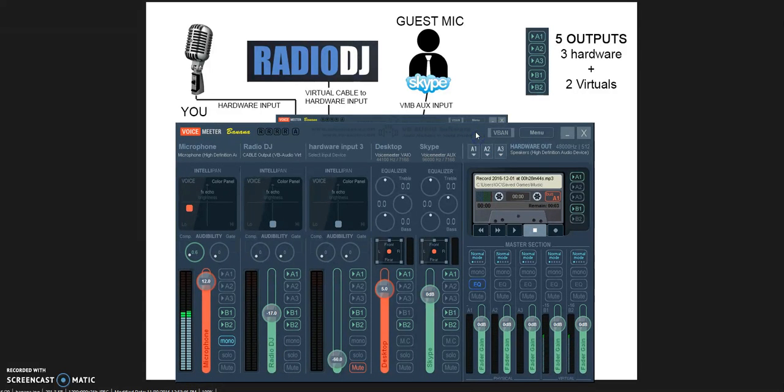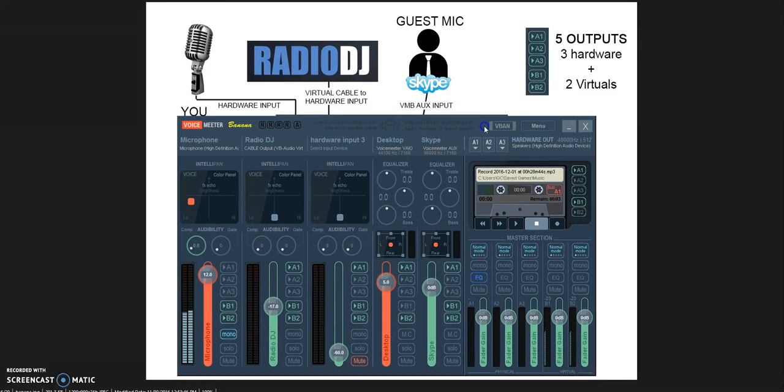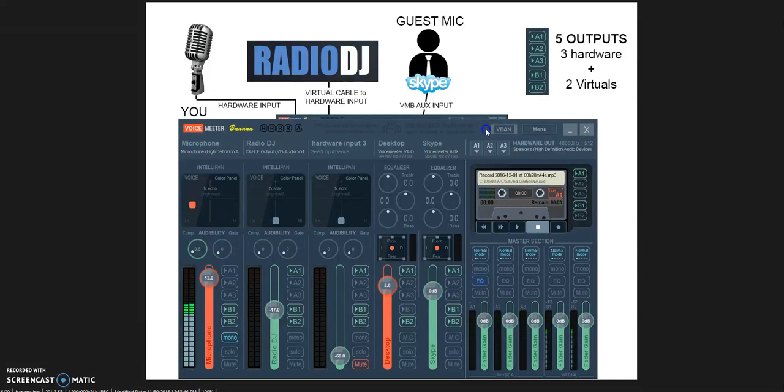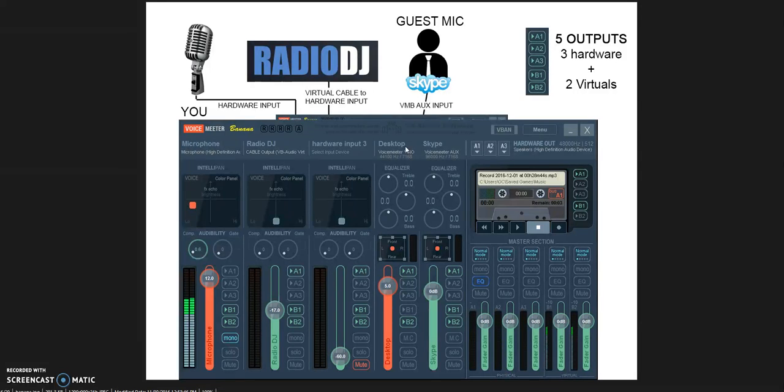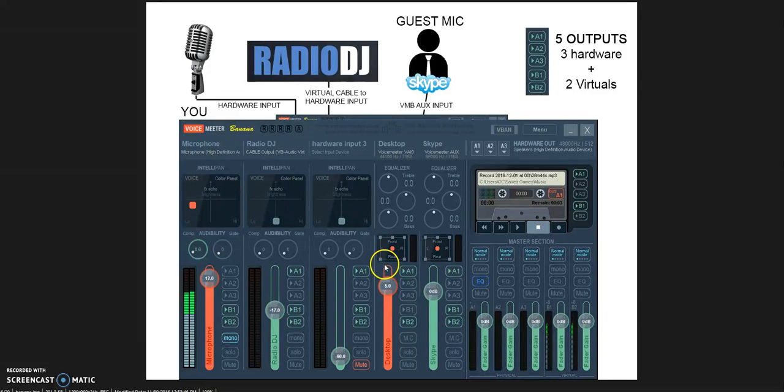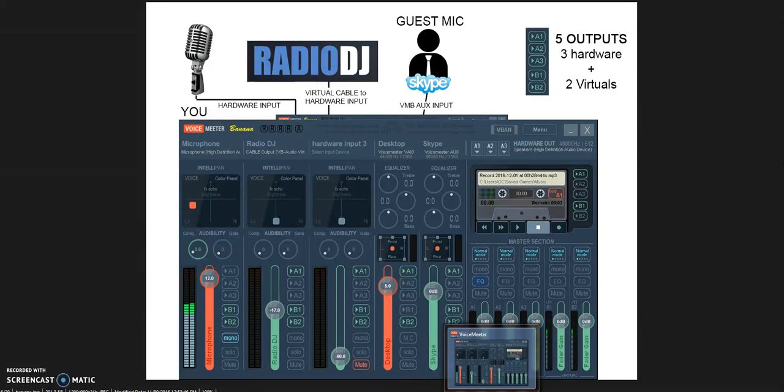This is a mistake that other tutorials make—do not put RadioDJ on your desktop, on your virtual input. Because if you do so, your audience will hear anything that will happen in your computer, including Windows notifications while the music is on. If you have a break and you have music and something happens in your desktop, you're going to broadcast anything that happens in your computer to your audience. You don't want to do that.